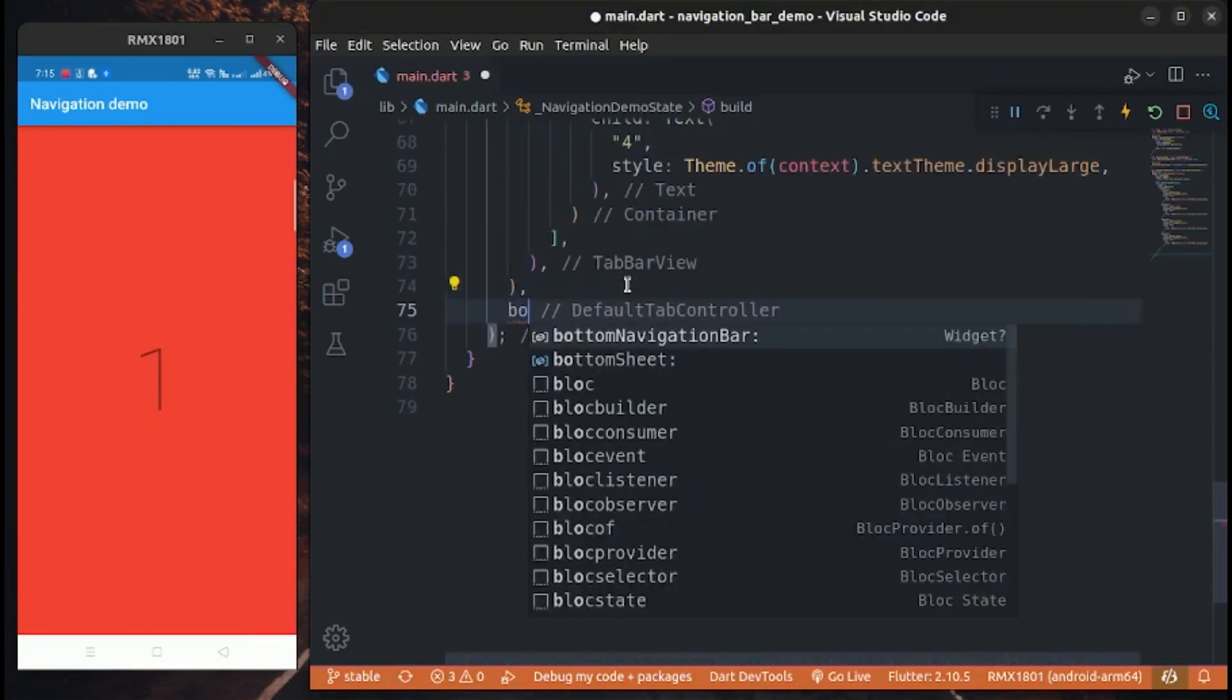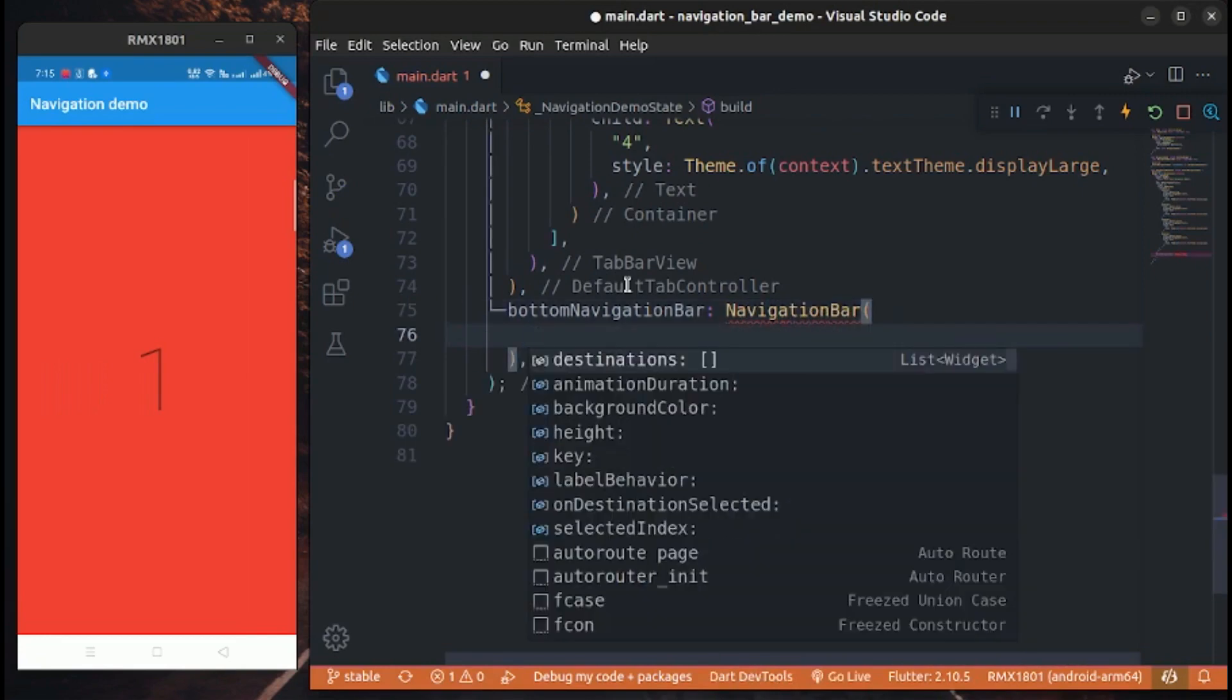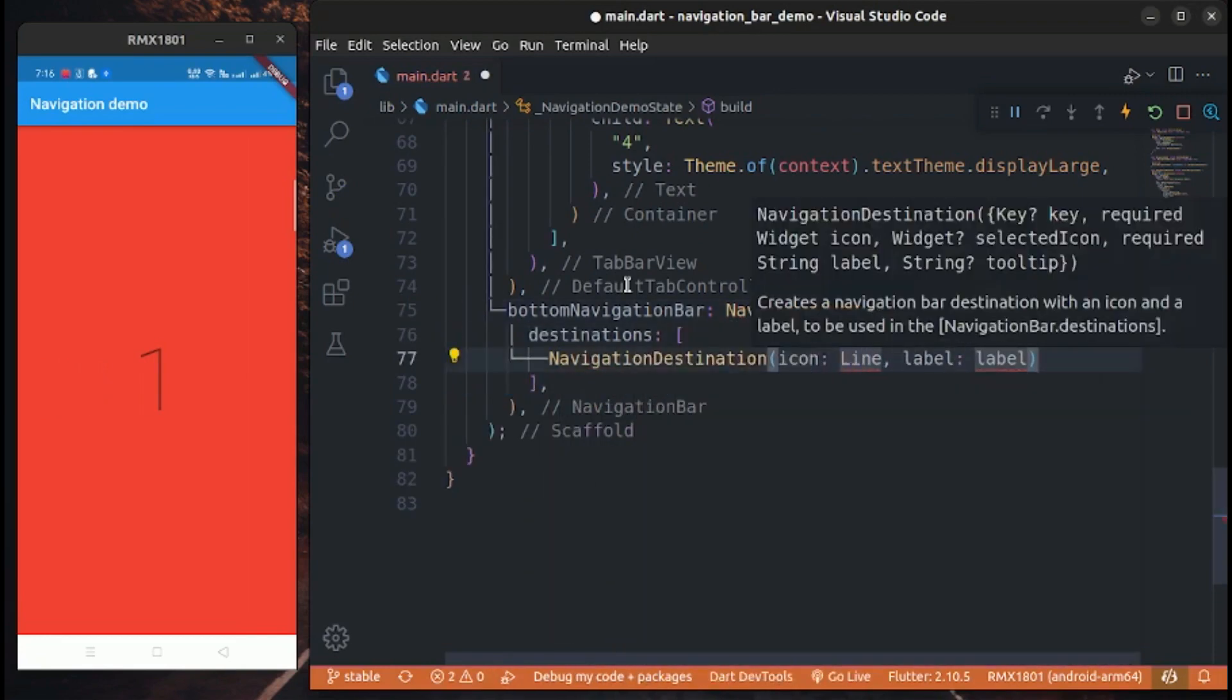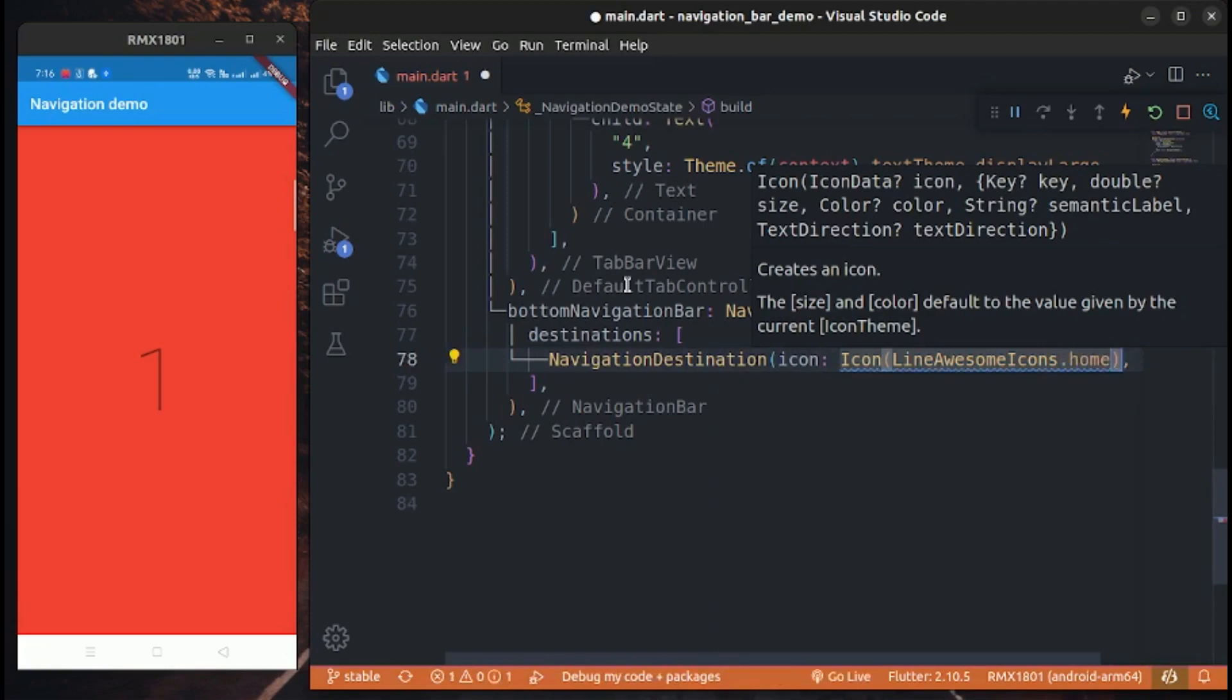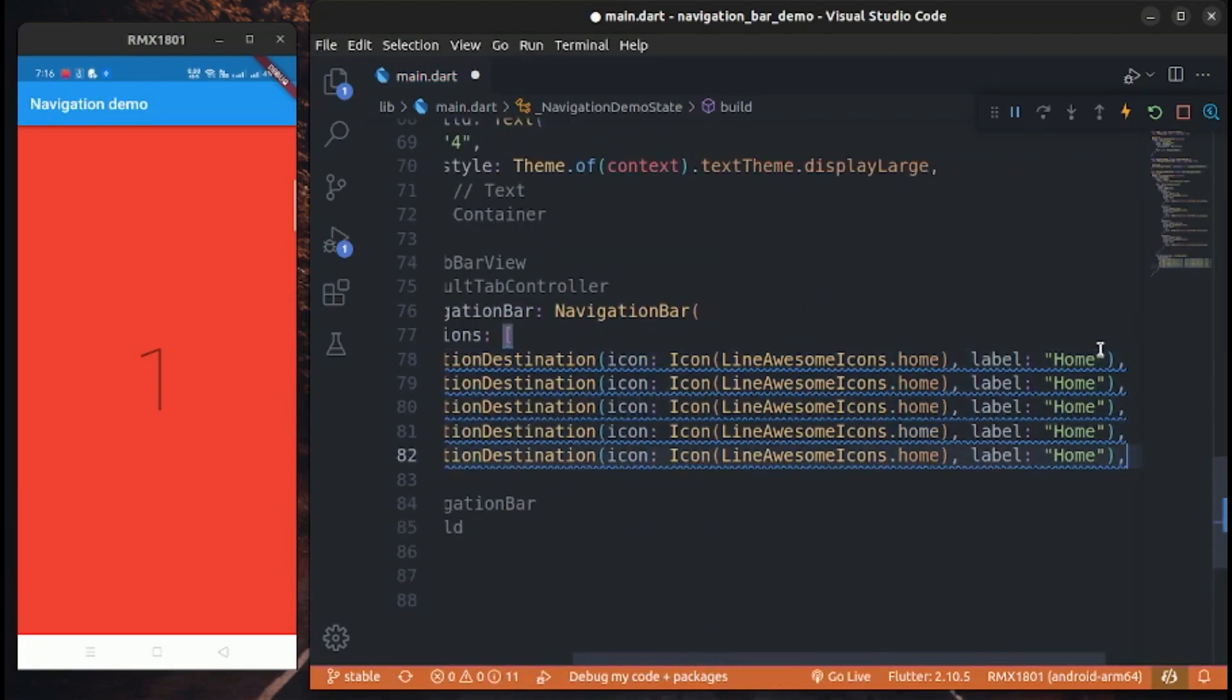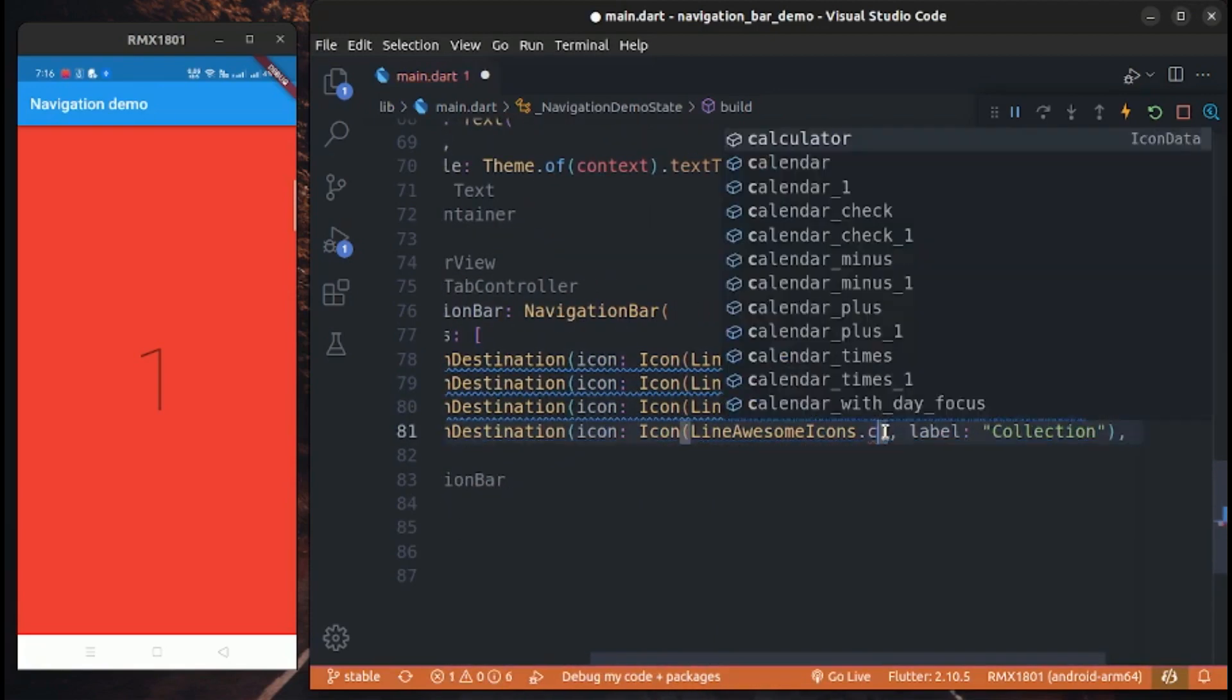Now create a navigation bar widget with destination items. Destination items are basically tab items or navigation items. Create navigation destination items with icon and label. We create 4 items.